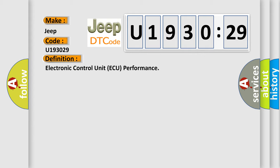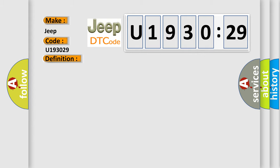And now this is a short description of this DTC code. Ignition on. This diagnostic error occurs most often in these cases.